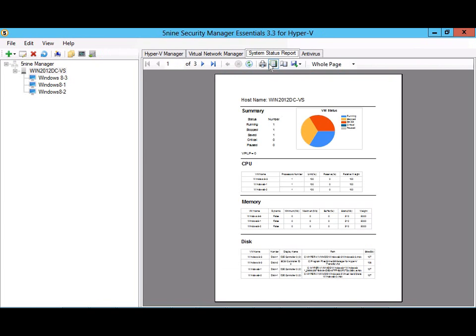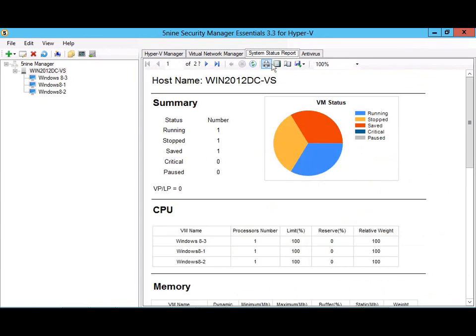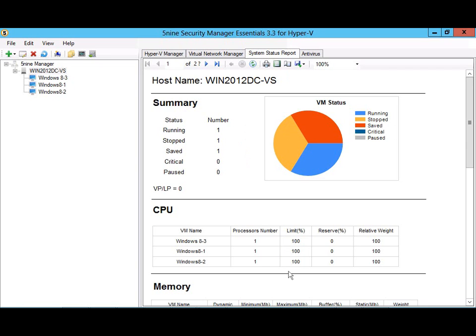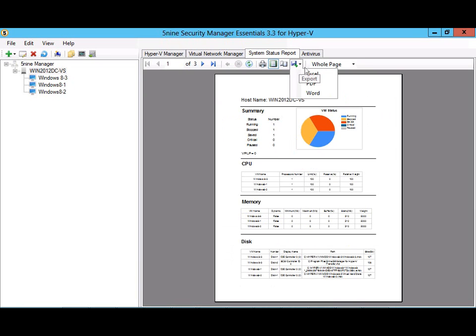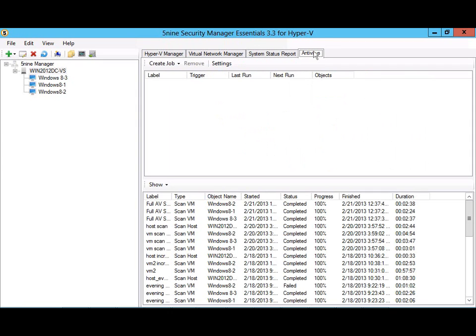The System Status Report tab quickly generates a professional summary report on your Hyper-V infrastructure, including virtual machine status, virtual CPU, virtual memory, virtual storage, and virtual network allocations. It's easy to export the report to PDF, Excel, or Word. Finally,